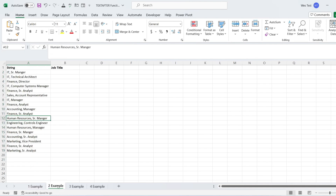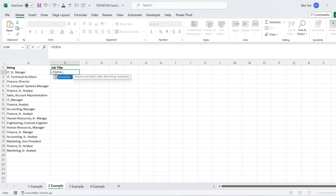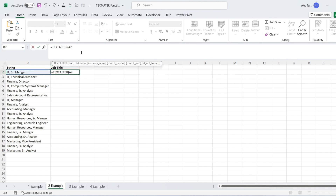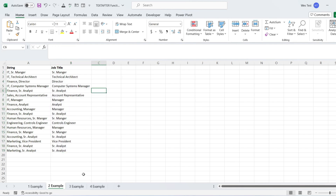Let's have an example of how to get text after a delimiter. We want to get the second word — the job title — after the comma delimiter. The first text argument is the reference to the string. The second delimiter argument is a comma in double quotes. As a result, we get the job titles.